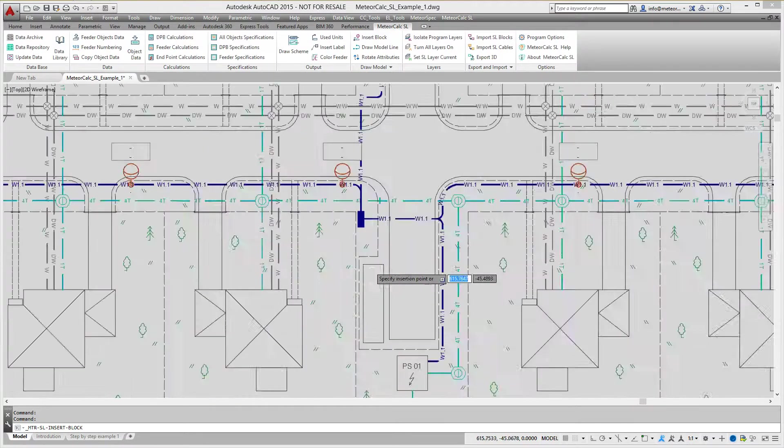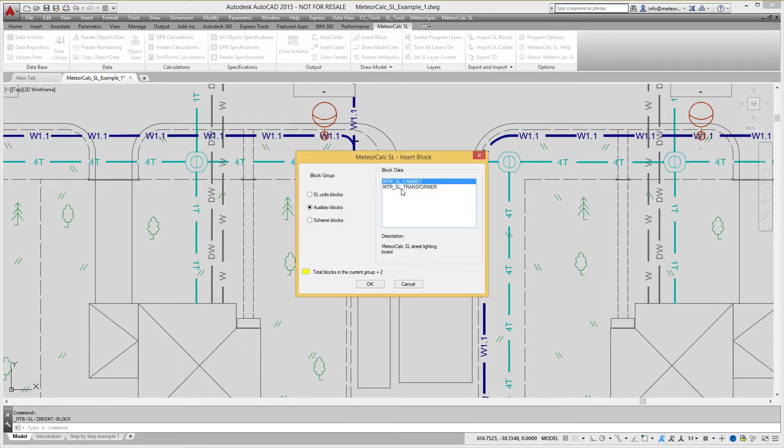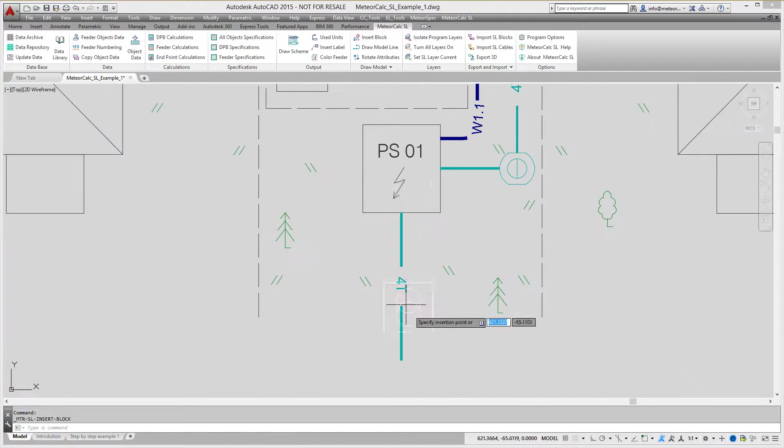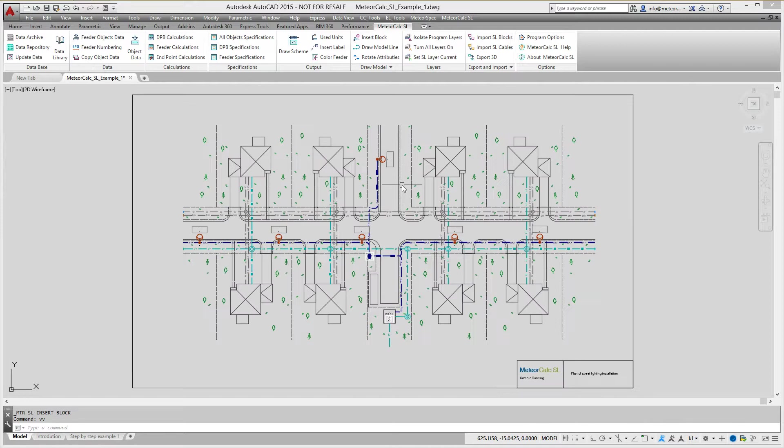Distribution panel boards and transformers are modeled by special blocks. When all the blocks are in place, we can start to draw polylines.